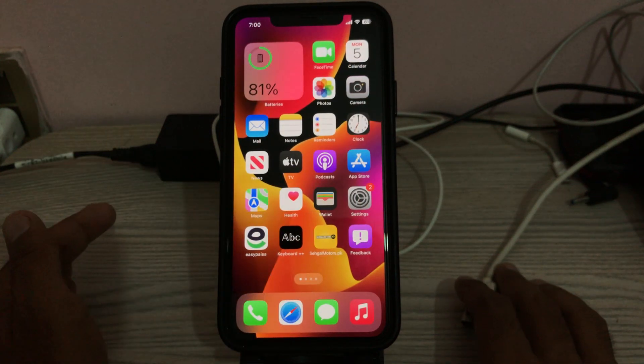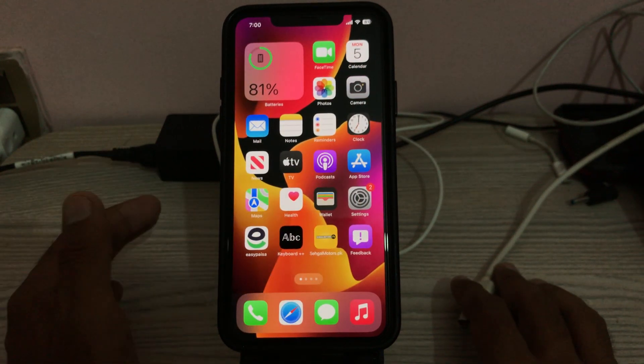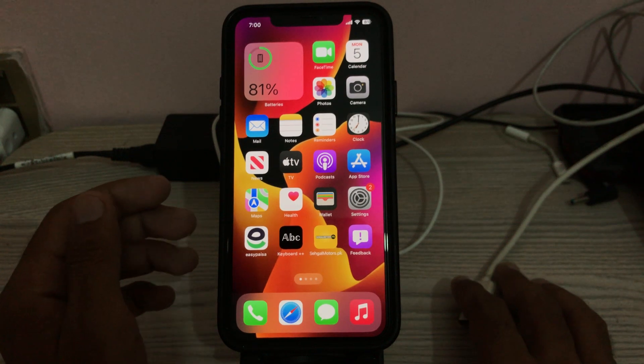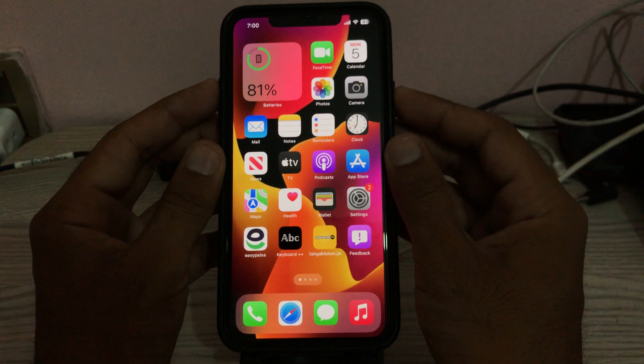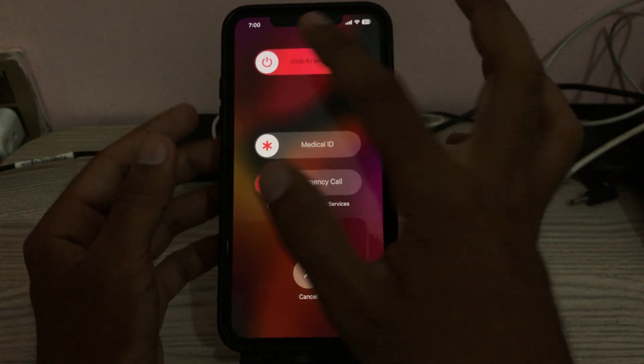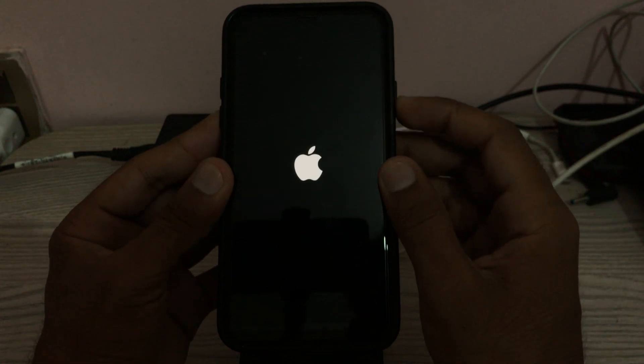First of all, restart your iPhone. To restart, tap the power button and volume up at the same time, then drag the slider to the right to power off your iPhone. Wait a few seconds, then turn it on again by tapping the power button.